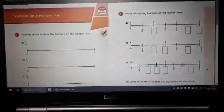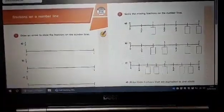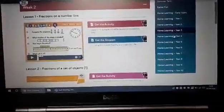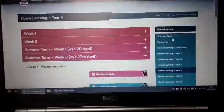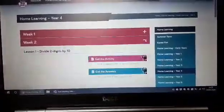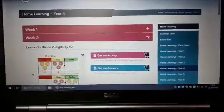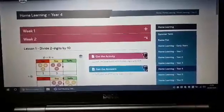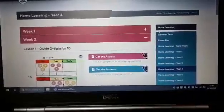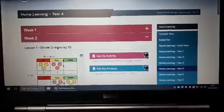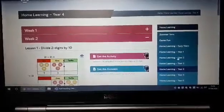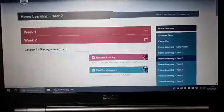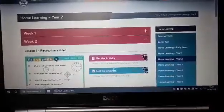The next day you would do the next task and so on. Now Year 4, you can see that Monday's lesson — again week 2 — is 'divide two digits by ten', and your lessons will follow on accordingly. Anyone following any other year group, for example Year 2, you can see that week 2 is 'recognising a third'.